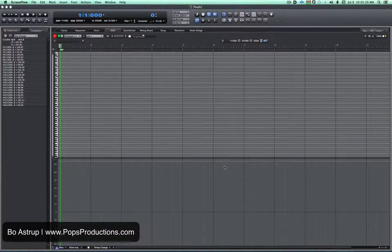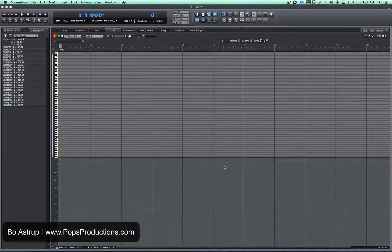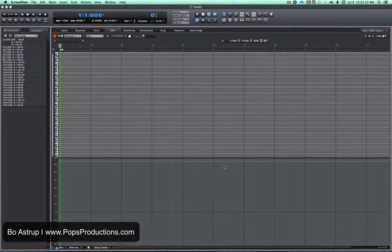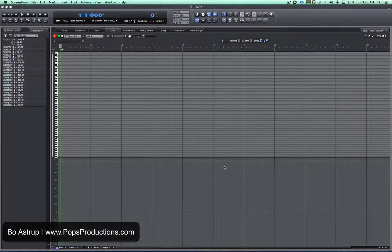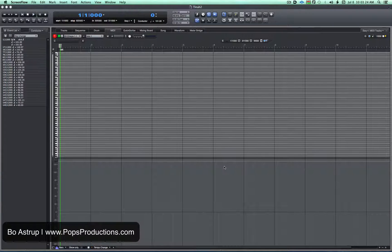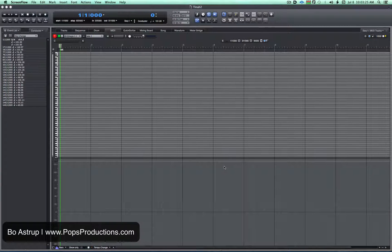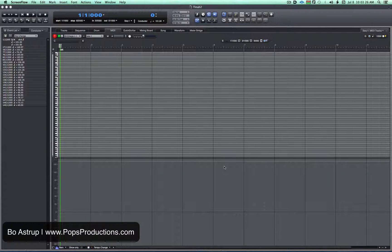Hi, Bo, Astrup Pops Productions. Just want to show you the repeat function. Somebody just asked, why don't you have Command-D? Every DAW has it.